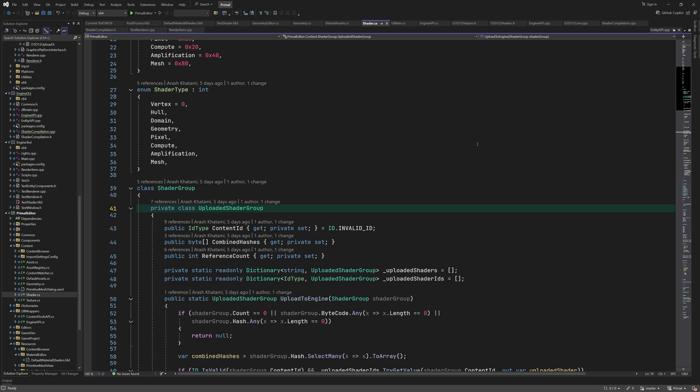It has three members which are the content id, combined hashes byte array and a reference count. The content id is the id that's returned to us when we upload the shader group to the engine. Combined hashes is just a concatenation of shader hashcodes within the group. Since the same shader can be used by multiple materials, we have a reference count which is incremented every time a shader is used by a material and decremented when a material is no longer used. This way we can upload the shader only once and remove it when the ref count is zero.